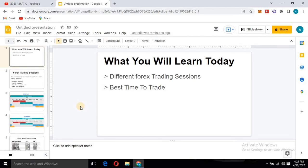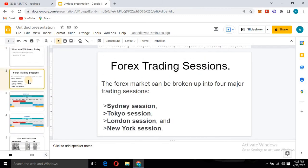What we have today: first, what are forex trading sessions. The forex market can be broken up into four major trading sessions. The first one is the Sydney session, then we have the Tokyo session, then the third one is the London session, and the fourth one is the New York session. These are the four trading sessions that control the forex market.